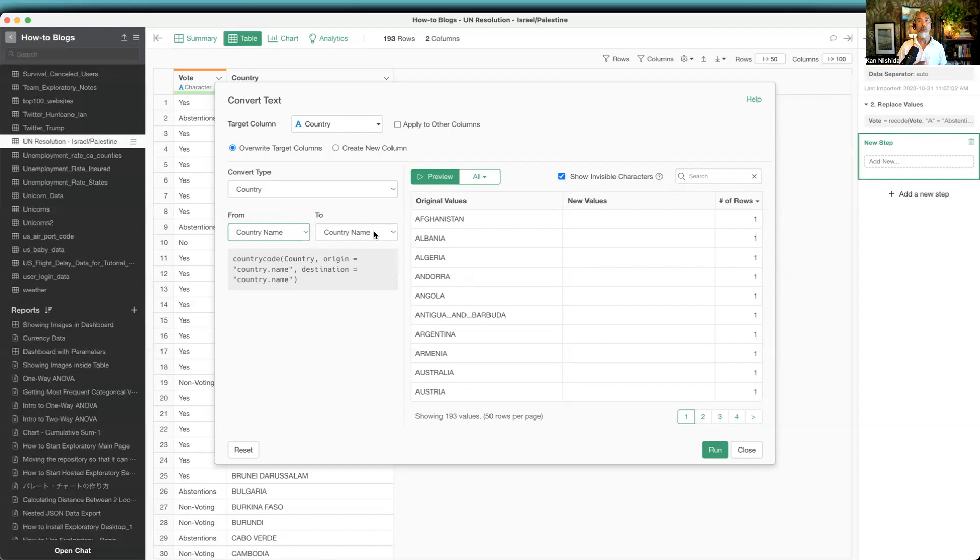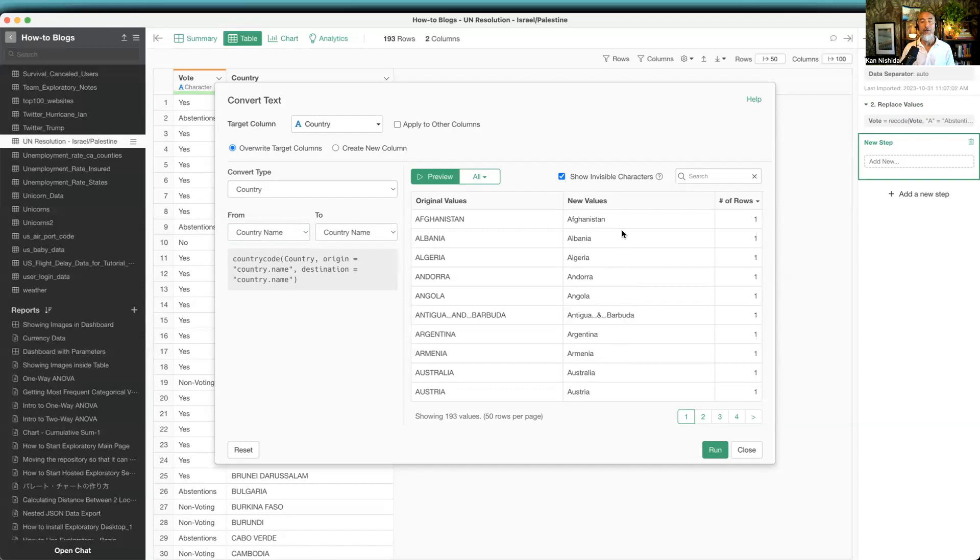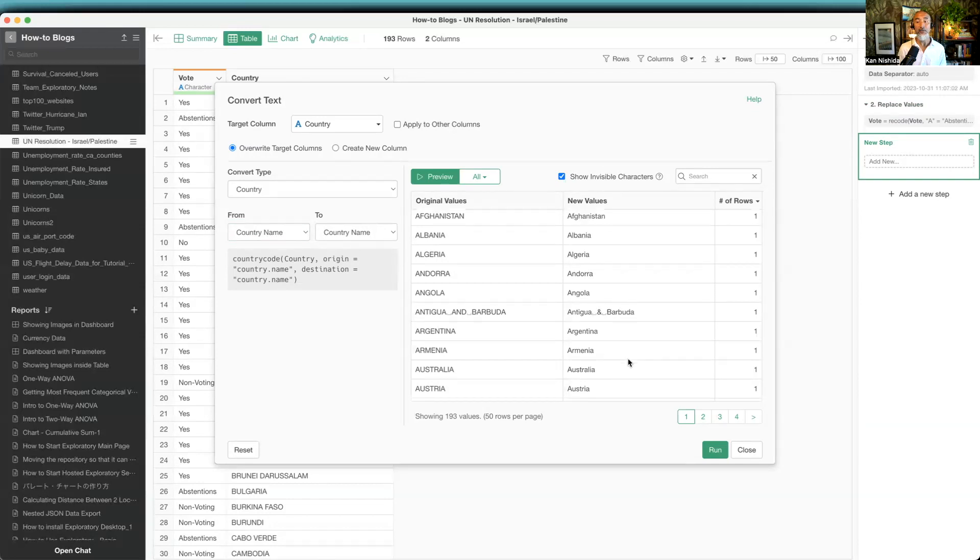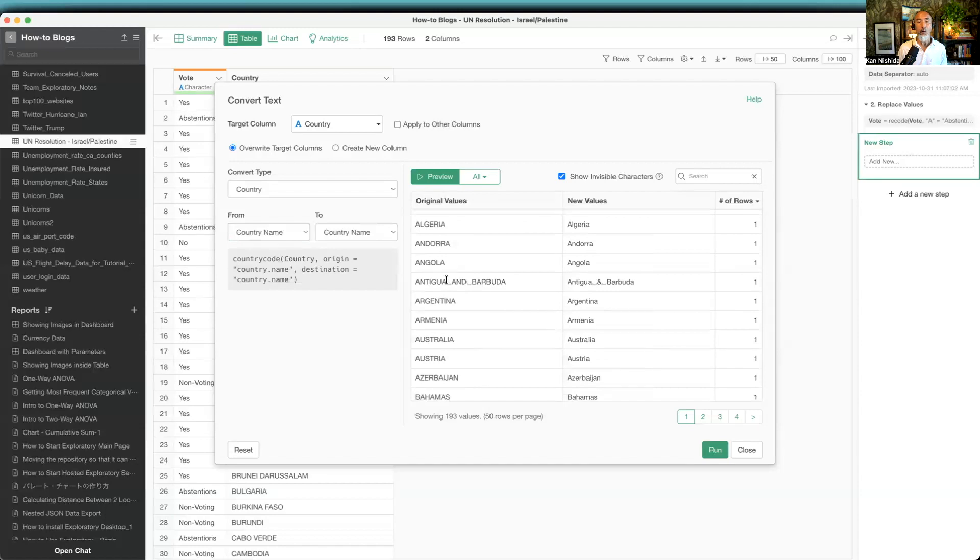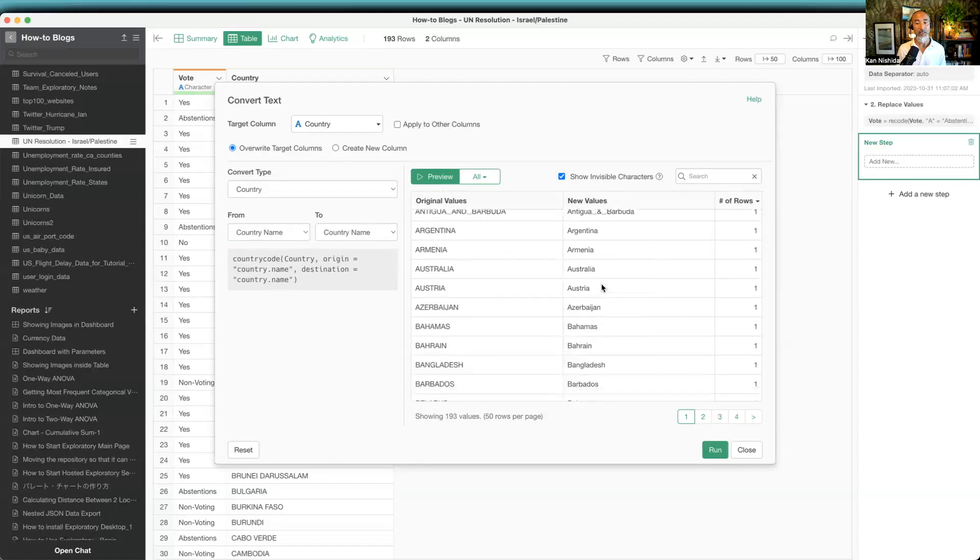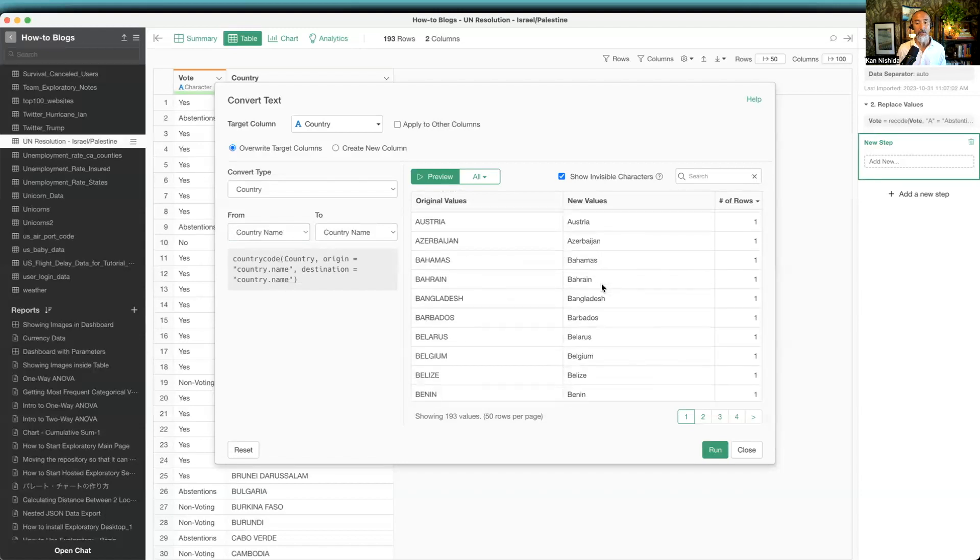If I click on the preview button, notice that first, all the country names become title case. And second, all the 'and' becomes an ampersand sign.